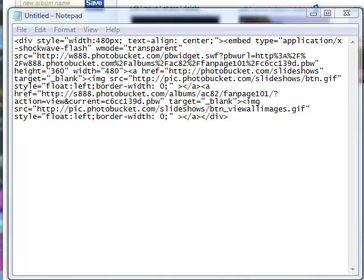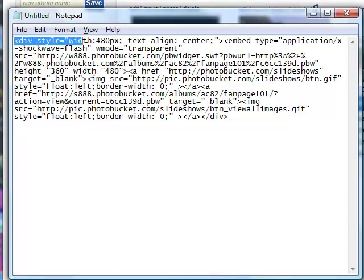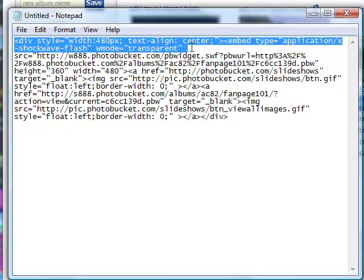So go ahead and start by selecting where it says Div at the very top and you're going to select all the way down to where it says Transparent. Delete that.